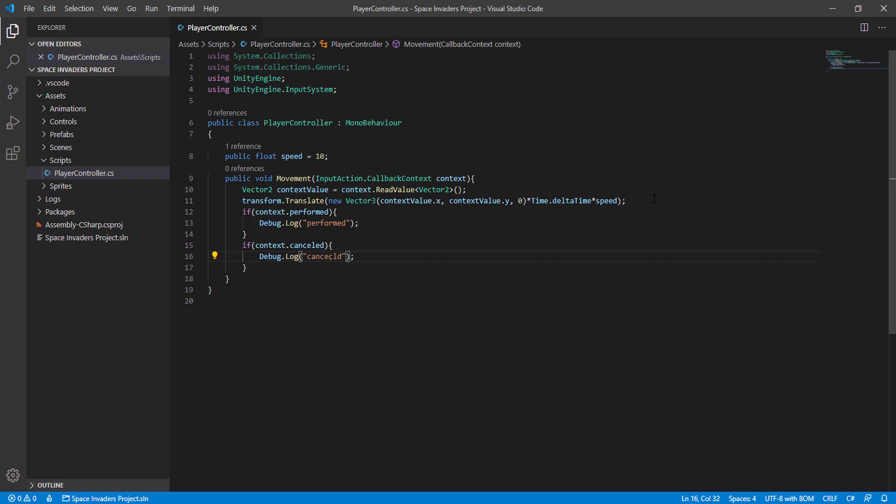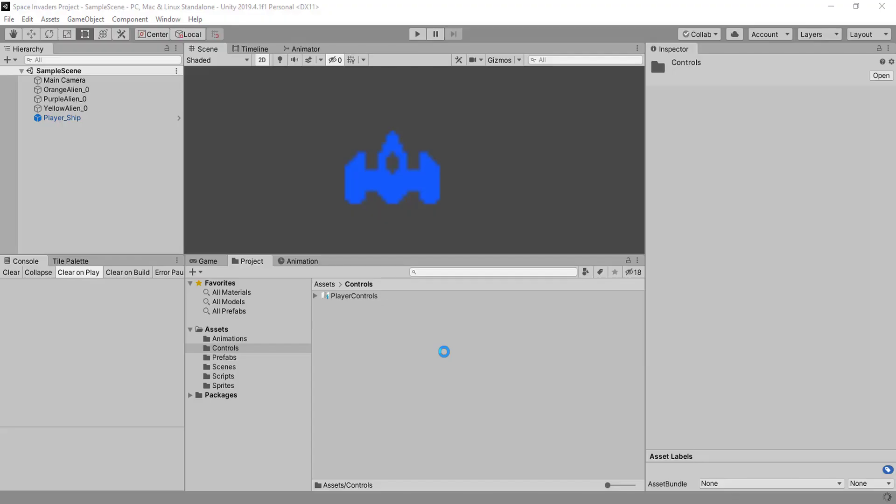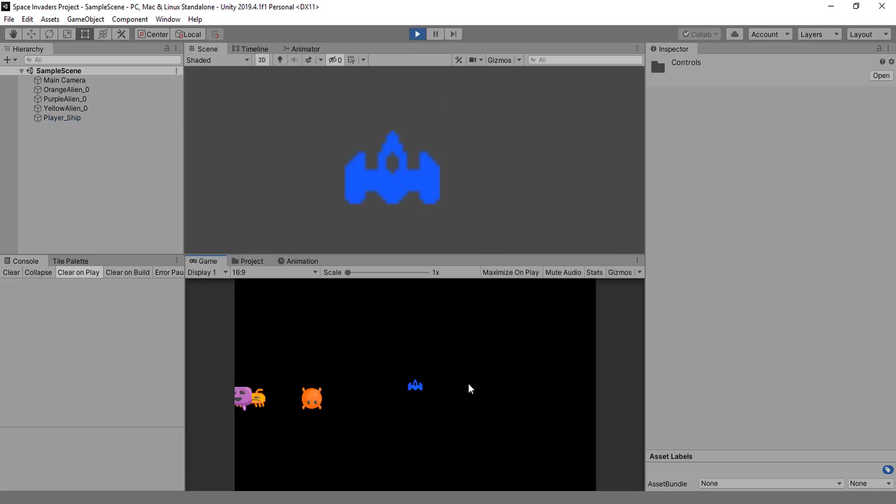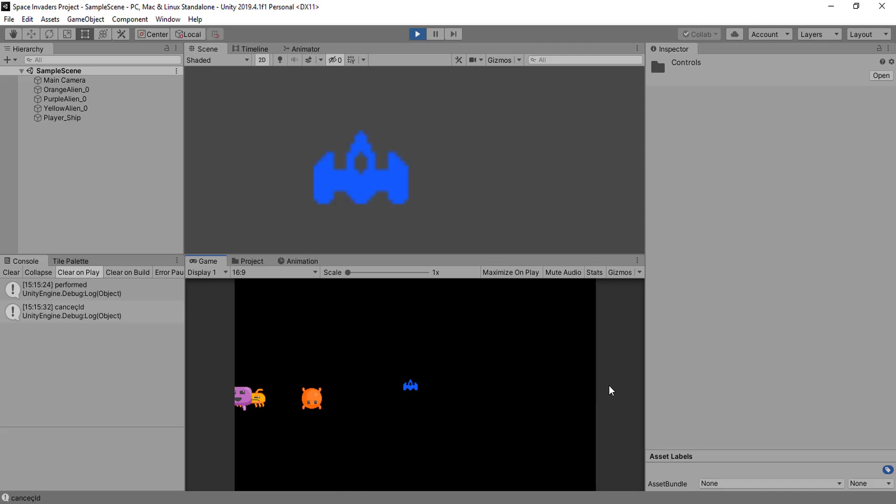Cancelled, that's okay. Let's see how that works. I'm going to press A. I'm still holding the button down and it was performed. Now I'm letting it go and I got the cancel. Now I hold D and I let go.